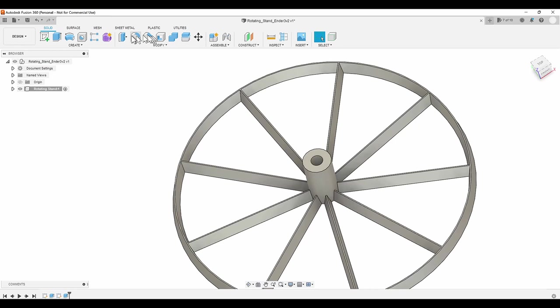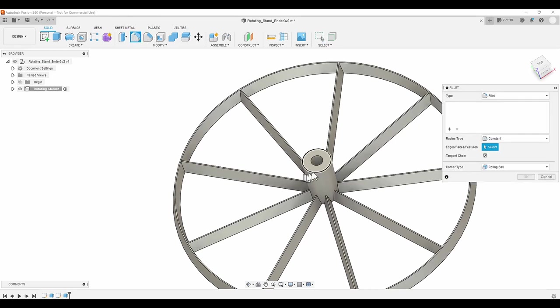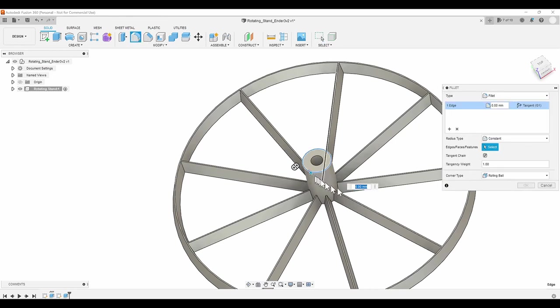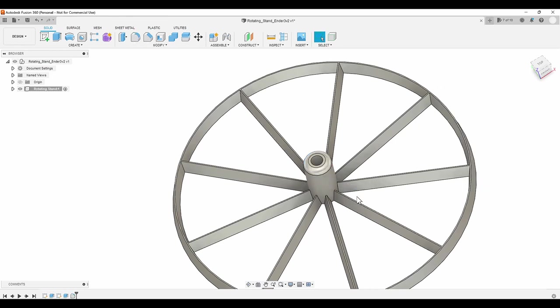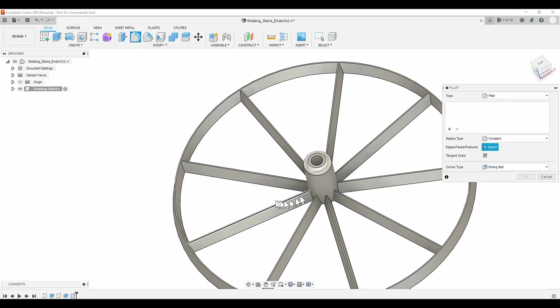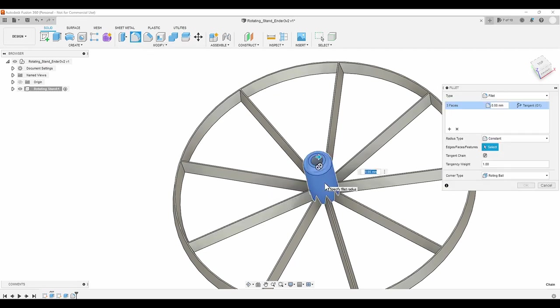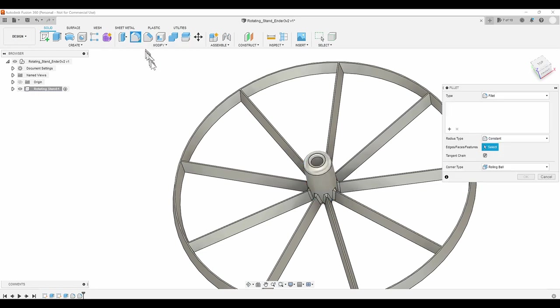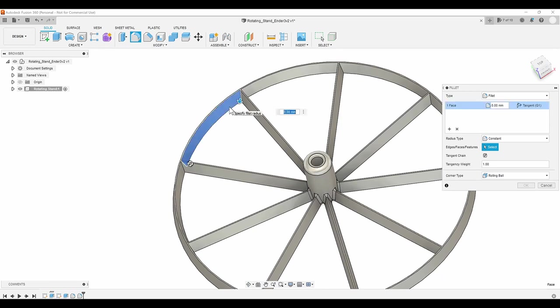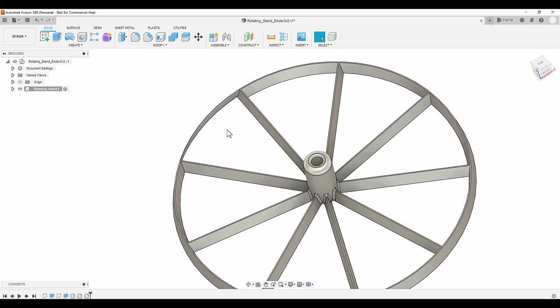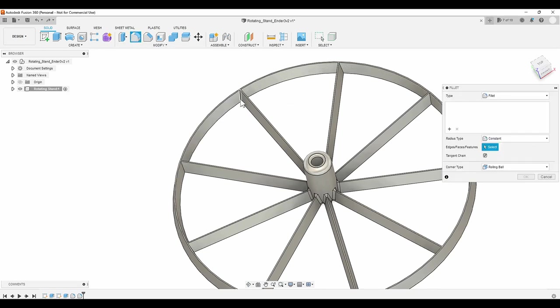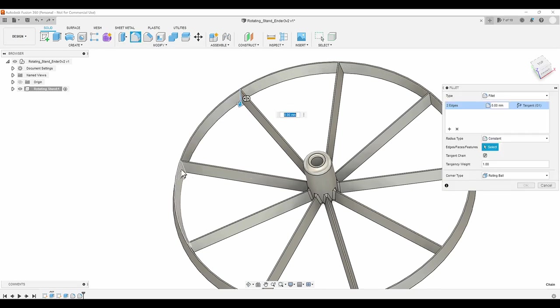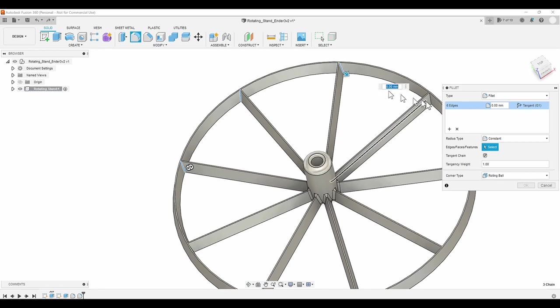Now I'll add a fillet around the top edge of the hub, and I'll also select the outer face of the hub, which will apply a fillet to all of the spokes at once. I'll also add some fillets to each spoke where it connects to the outer ring. Selecting the face here doesn't work, so I'll have to undo and select each intersecting joint individually. Again, I speed this up so that it doesn't take so long.